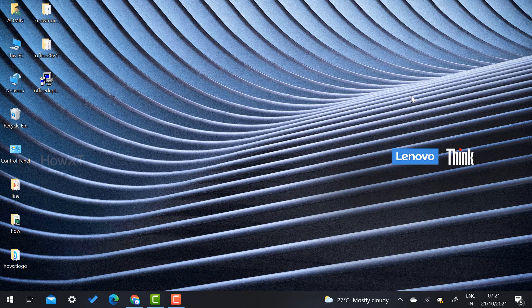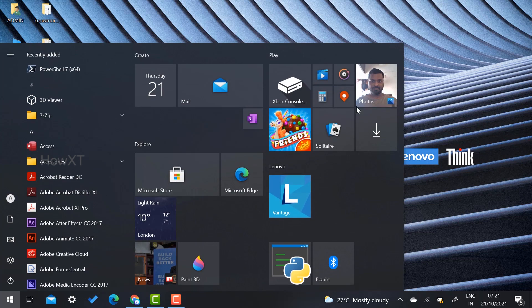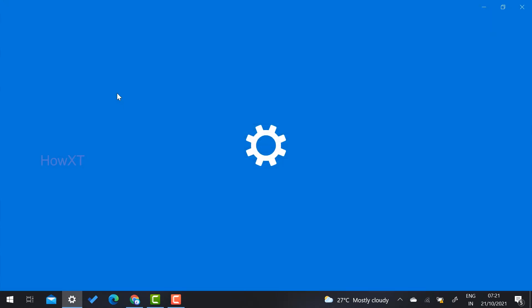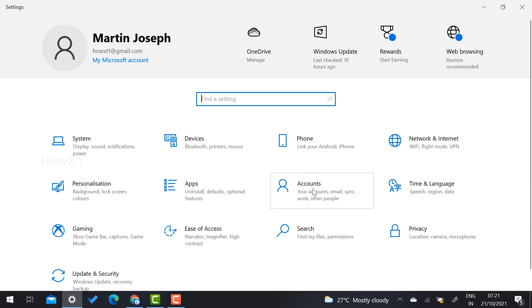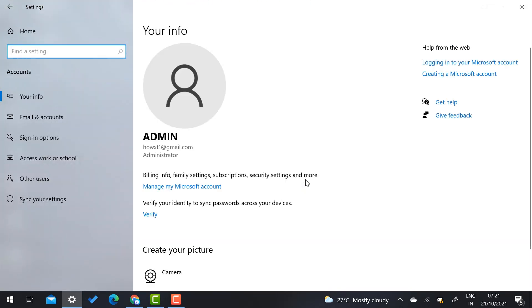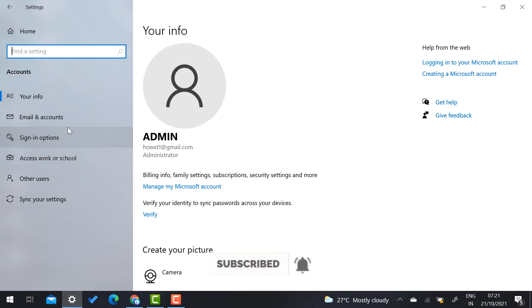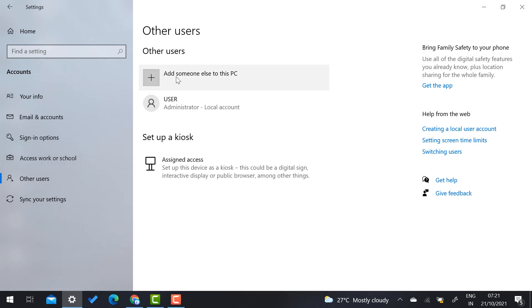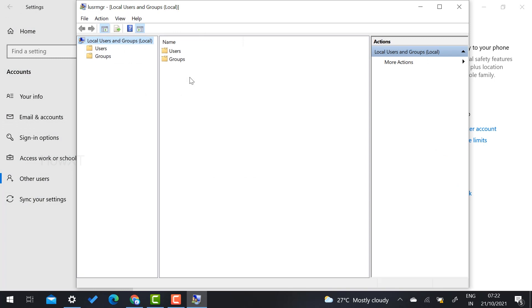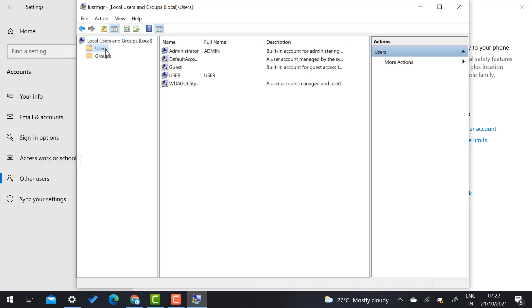If that method is not available on your computer, here is step two. Go to Start menu, select Settings, then select Accounts. If you do not see the Family and Other Users option, go to Other Users. You will get an option called 'Add someone else to this PC' — that is the local account option. Select it and it will direct you into the Computer Management panel.